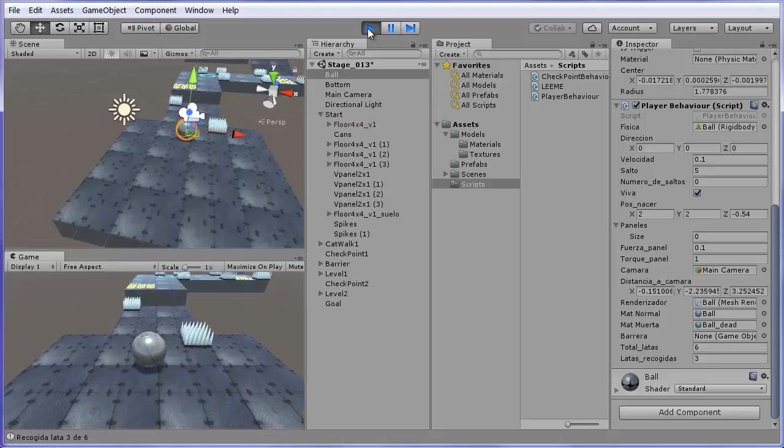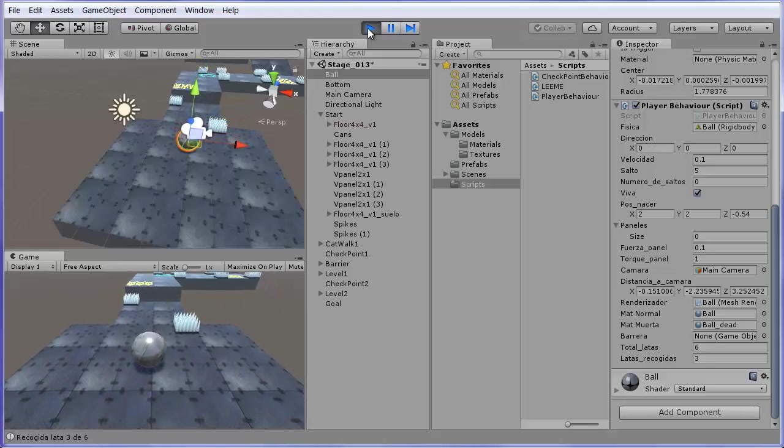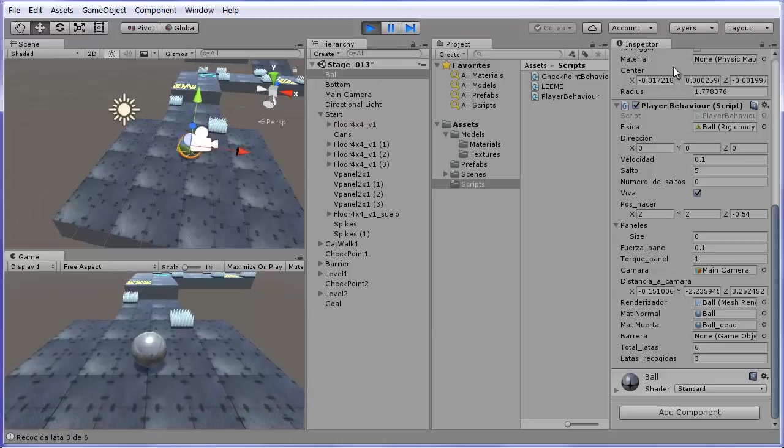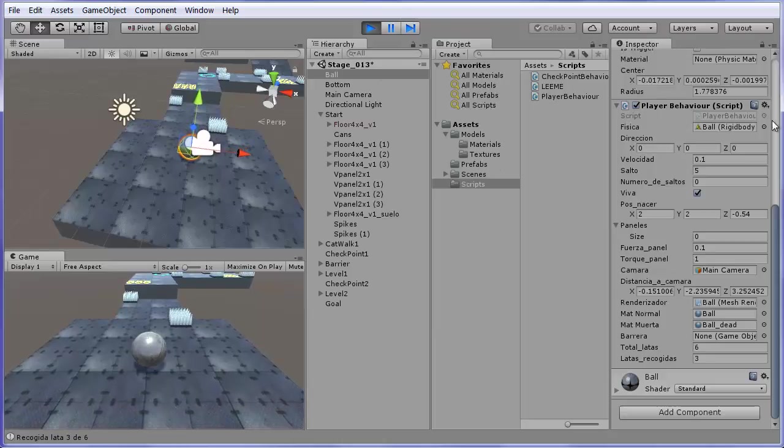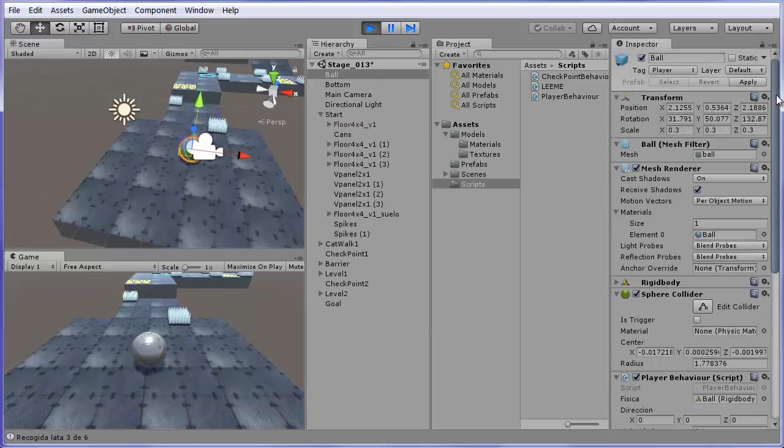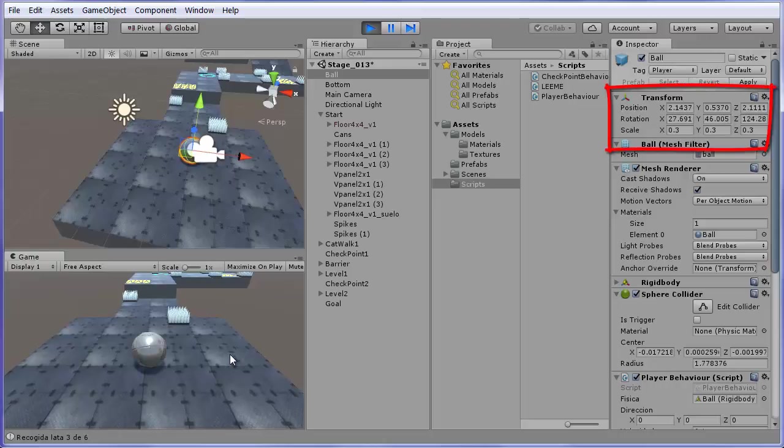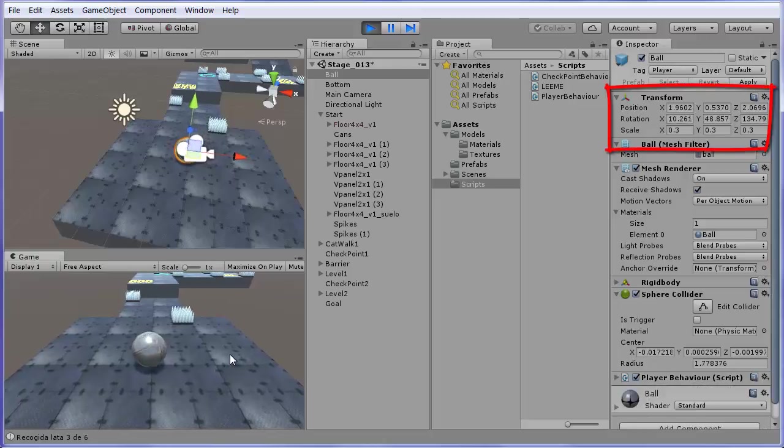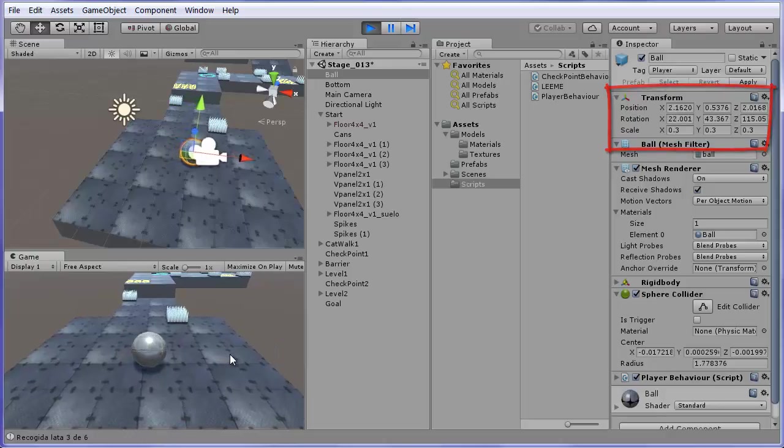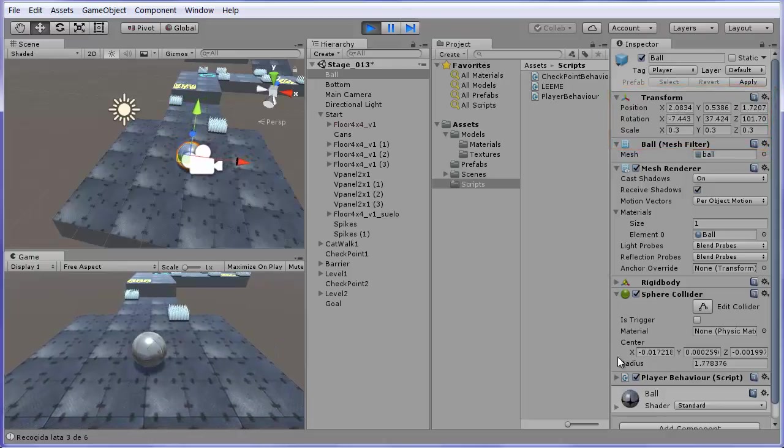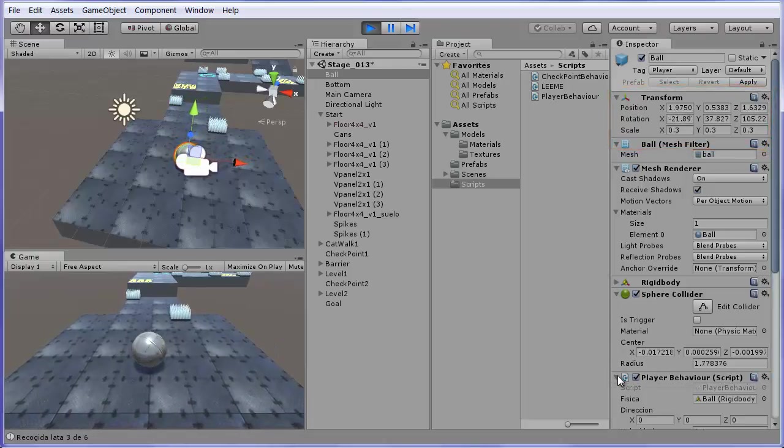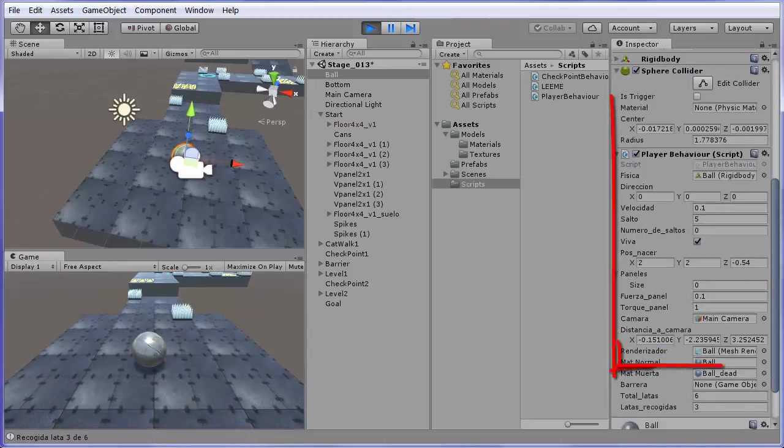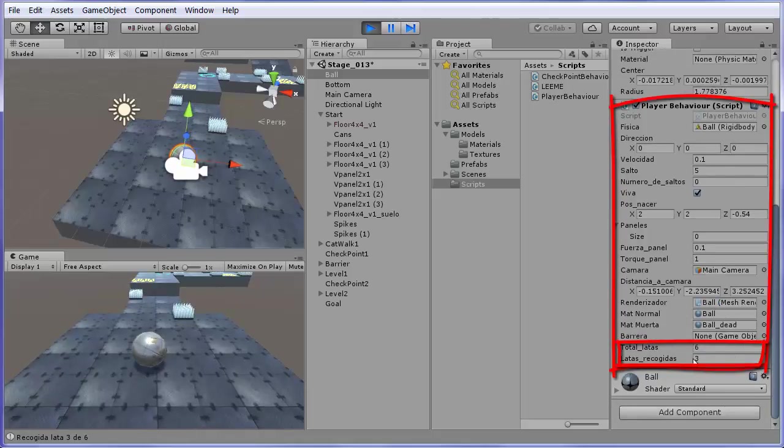In any moment, you can inspect the properties of the objects while the game is running. For example, with the ball selected, you can see its transformation changing as it moves. And also, you can expand the behavior script, the behavior component, to see the values of its public variables, like the number of cans collected.